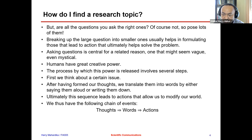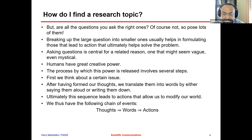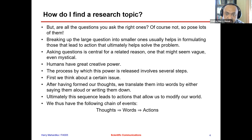Post a lot of questions, even if they sound illogical. Then, after that certain point where you could not generate more questions — after you've kind of run out — breaking up large questions into smaller ones usually helps in formulating those that lead to action that ultimately helps solve the problem.